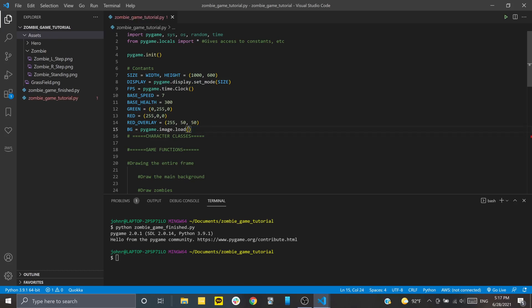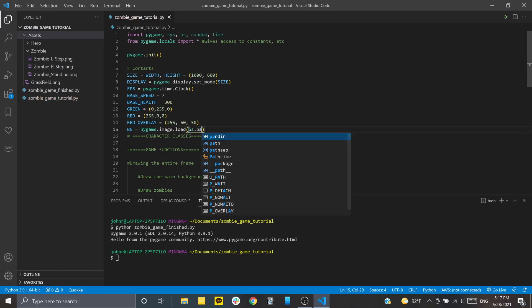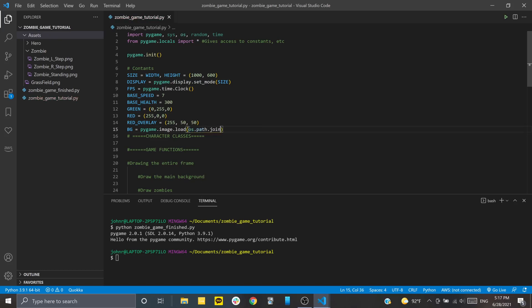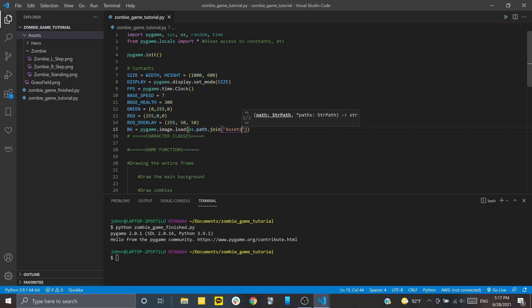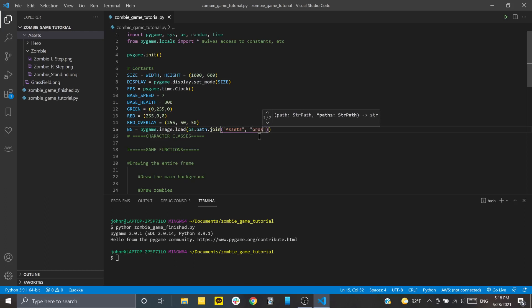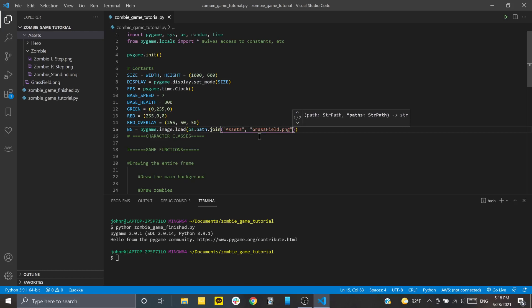So to make sure that this runs safely anywhere, we're going to be using the OS module for this. So type in os.path.join. And then inside of here, you just pass as a string, as an array of strings, anything that will lead you to the file. So first, we're going to pass in the assets folder, right? And that represents this right here. And then we're going to give the name of the file. That'll be grassfield.png. And just make sure that you're typing everything, considering the caps and all that.